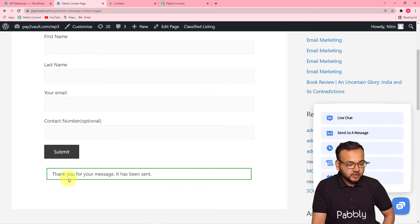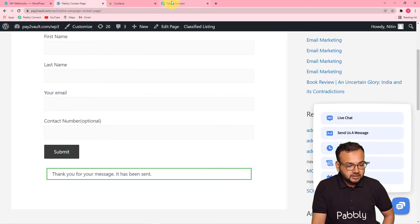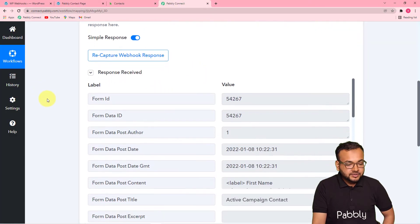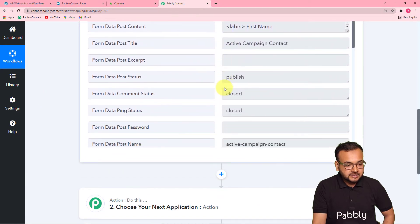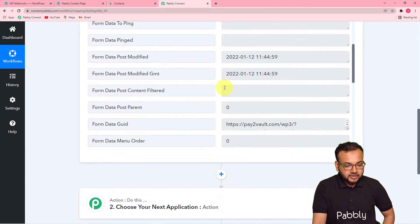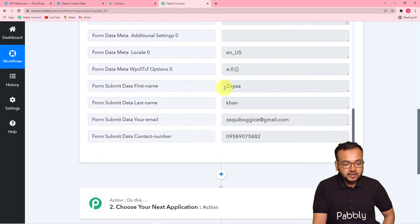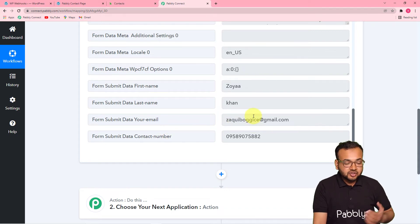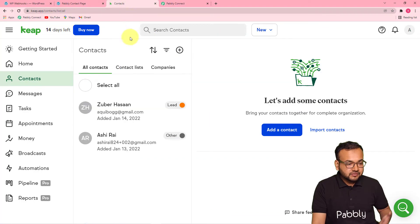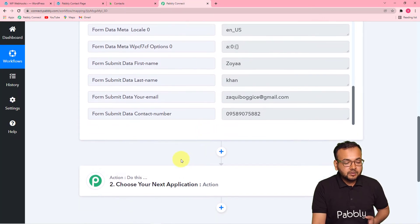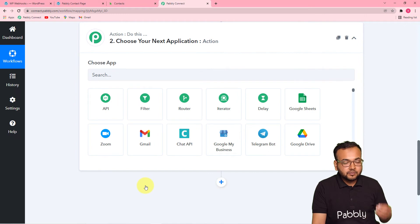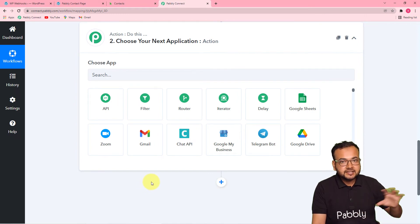The form is getting submitted and you can see the form is actually submitted here. Here you can see the thank you message: 'Thank you, your message has been sent.' Now let's check in Pabbly Connect if we got the data. You can see the data of the form submission is here. It is showing us the title and here you will find the data of the person who filled the form — the first name, the last name, the email and the phone number. With the help of this data, we want to save it into our Keep CRM application as a contact. So come to this actions tab and now we have to perform an action which is to send this data to Keep.